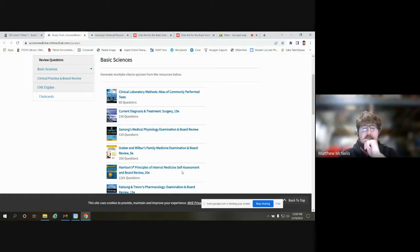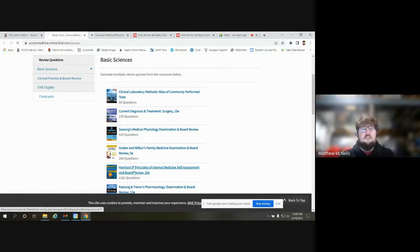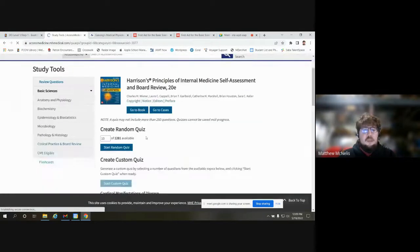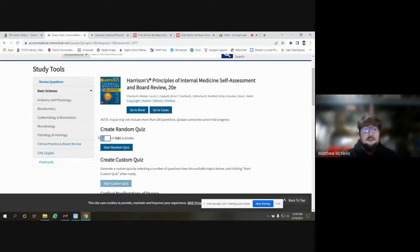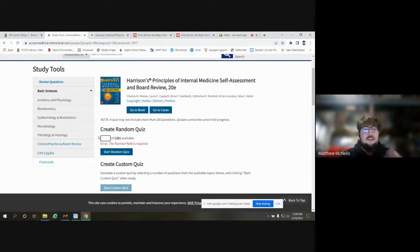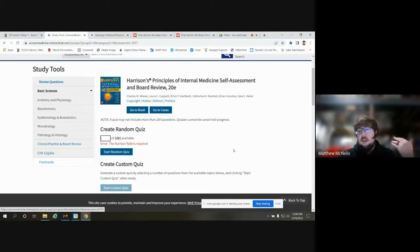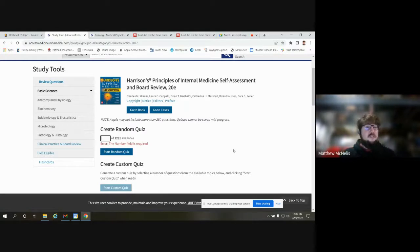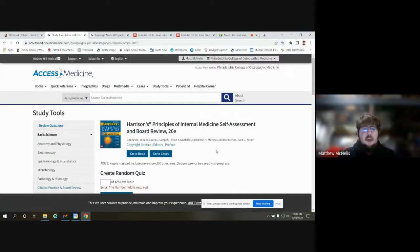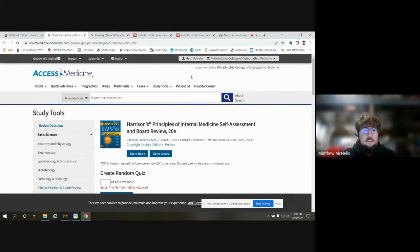If you pick, say, Harrison's — it has 1,200 questions. You can create a random quiz with however many questions you want, up to 100. Pretty straightforward. There's not a lot of customization with Access Medicine. You can track your progress if you create a free account, and you can save your quizzes as well. That is one nice thing with Access Medicine.